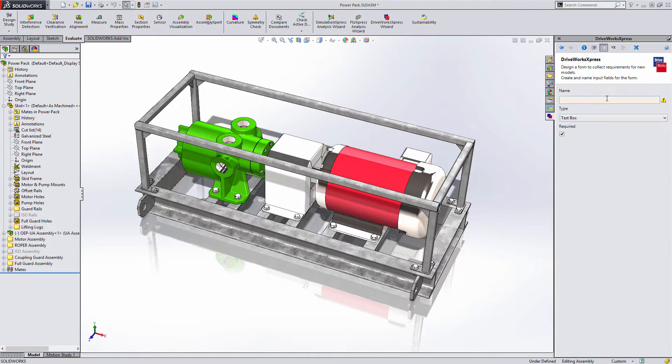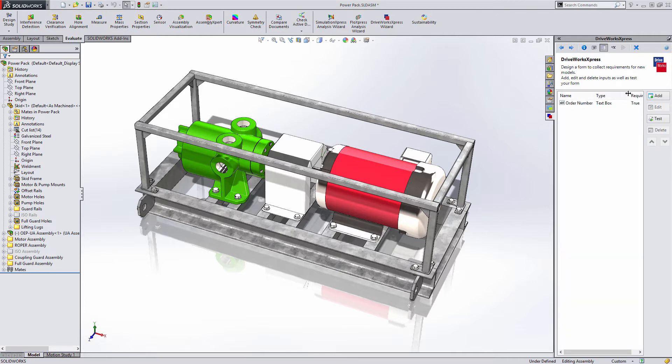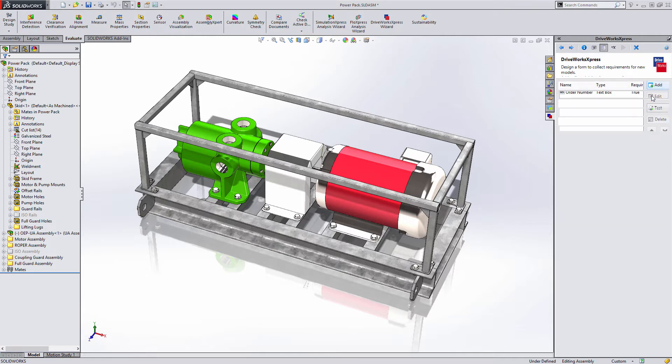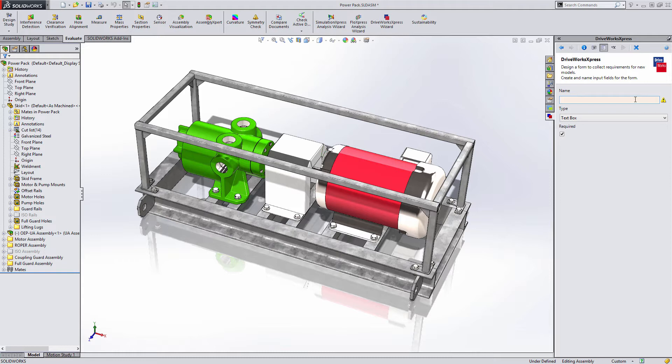The name for each control must be unique. This name is displayed on the user interface and used when building design rules, so make sure the name you use is clear and concise.